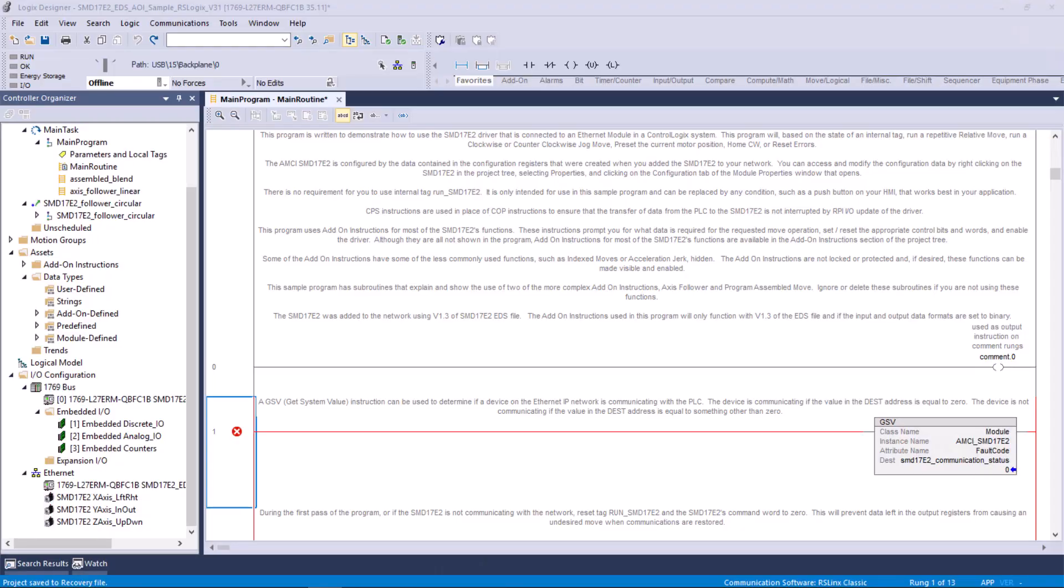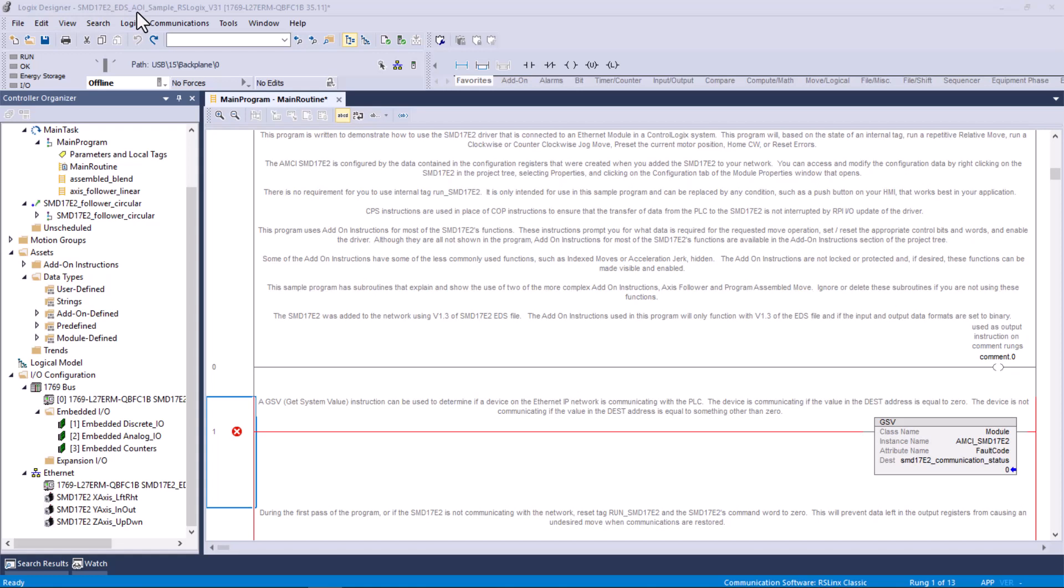The first thing that we did for this next discussion is that we downloaded the sample programs from the AMCI website for the SMD-17E2. And if you look up at the top here in the title bar, Logix Designer, SMD2 underscore EDS underscore AOI, add-on instruction sample, RSLogix version 31. That's the project that we downloaded, and then I opened it.